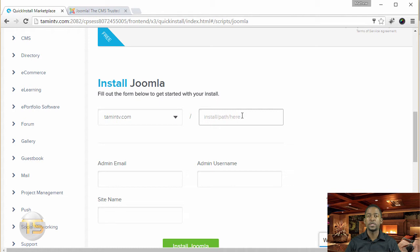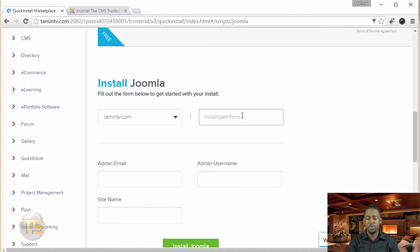then I'm going to create something. You can call this whatever that you want it to be. So I'm just going to call this Hotel2.